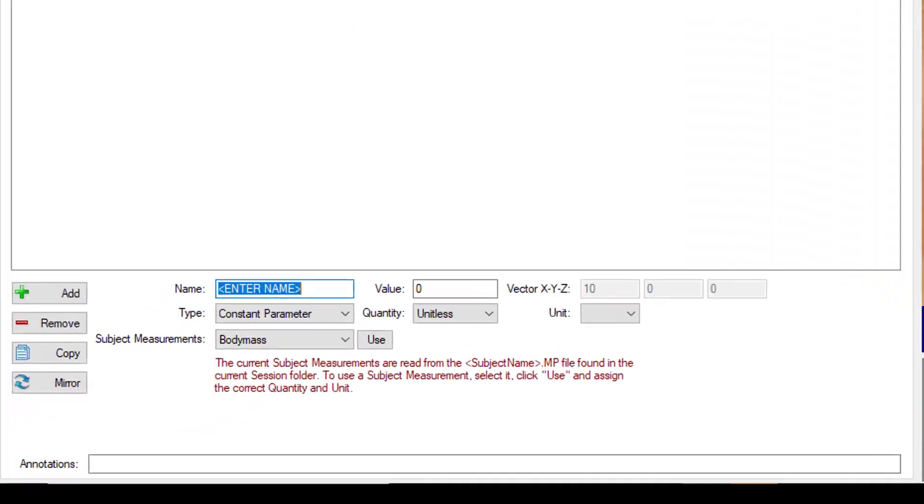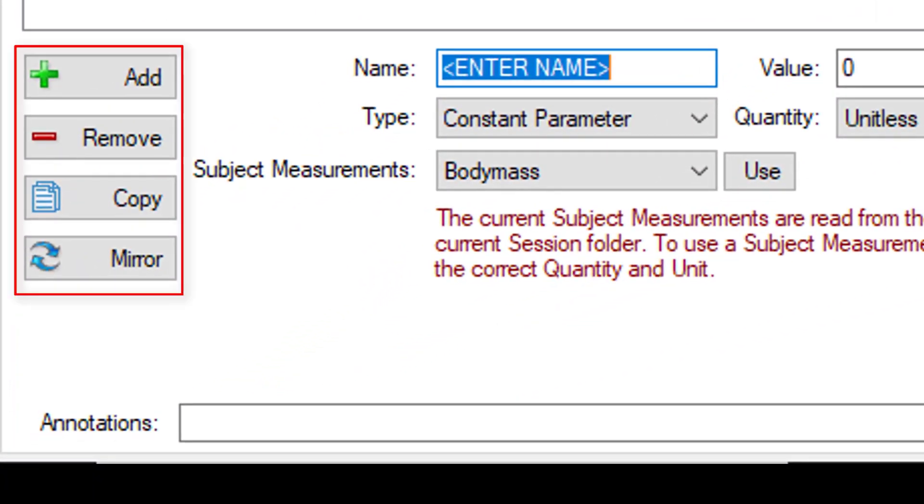Within a scheme, you have four controls which allow you to either add an element to a scheme, remove an element from the scheme, copy an existing element, or mirror the existing element. I will provide an example of each control as we look into the different options within each scheme.